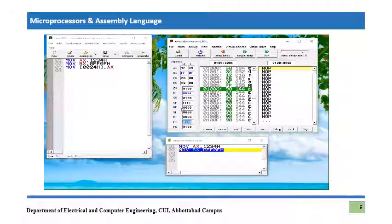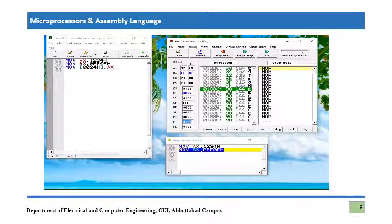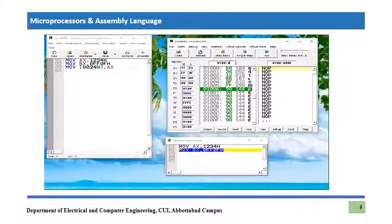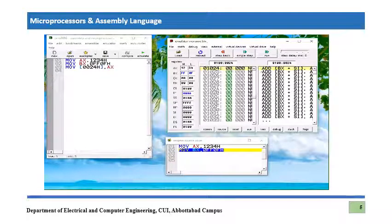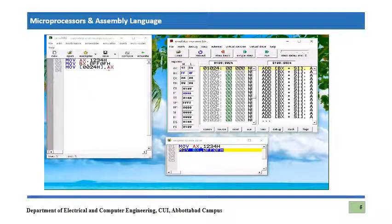So the value is going to be placed at logical address 0100:0024. To check what is currently stored at that memory location, we can use the memory viewer and enter the address 0100:0024. We can see that 0000 is currently stored there.